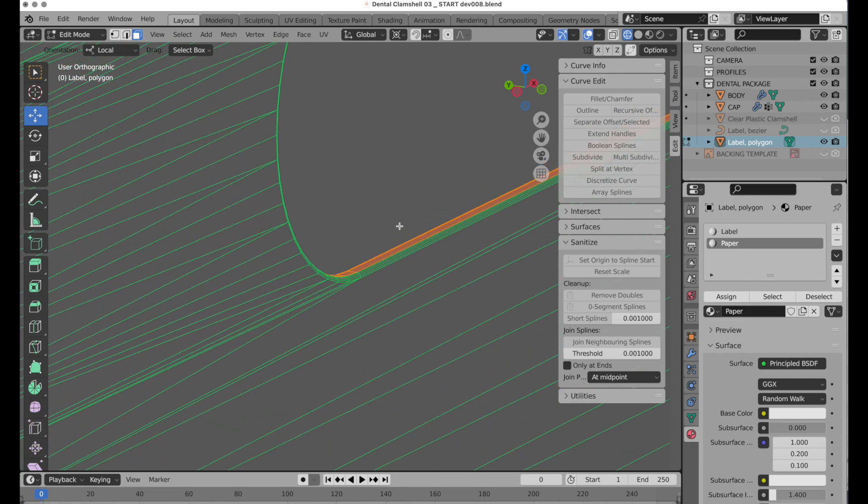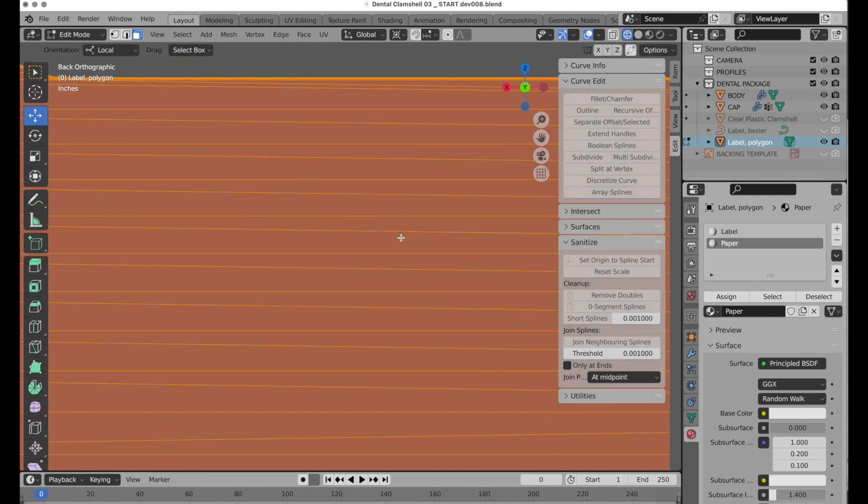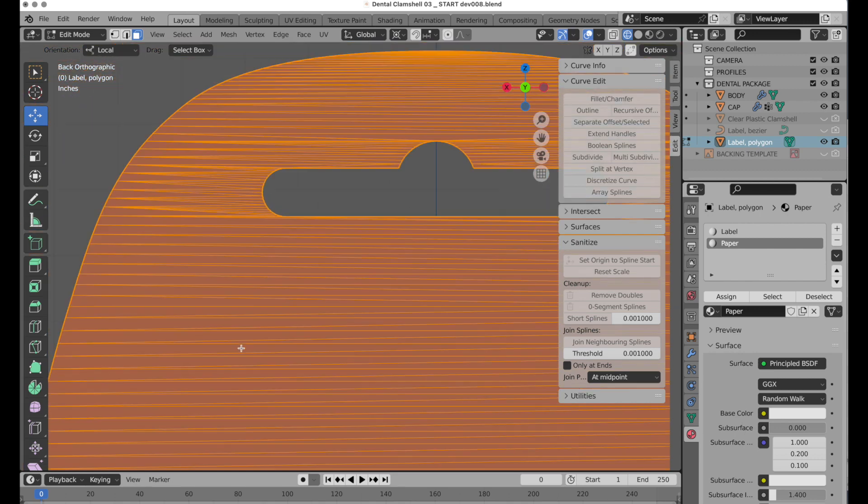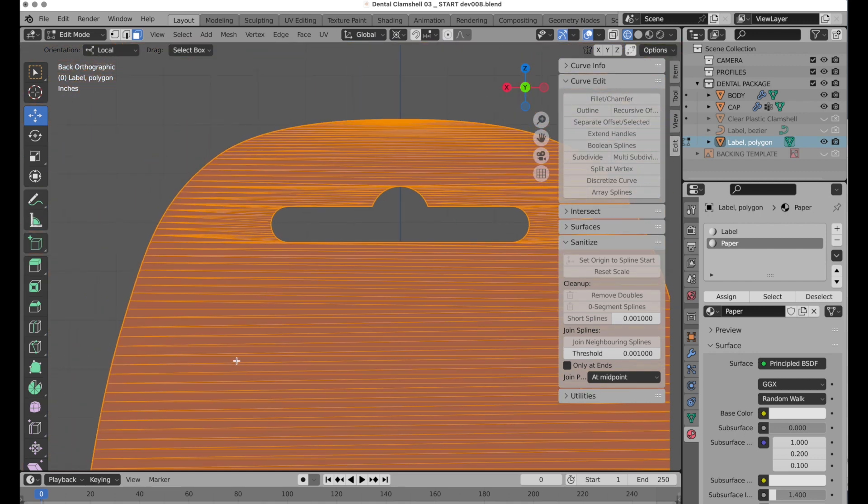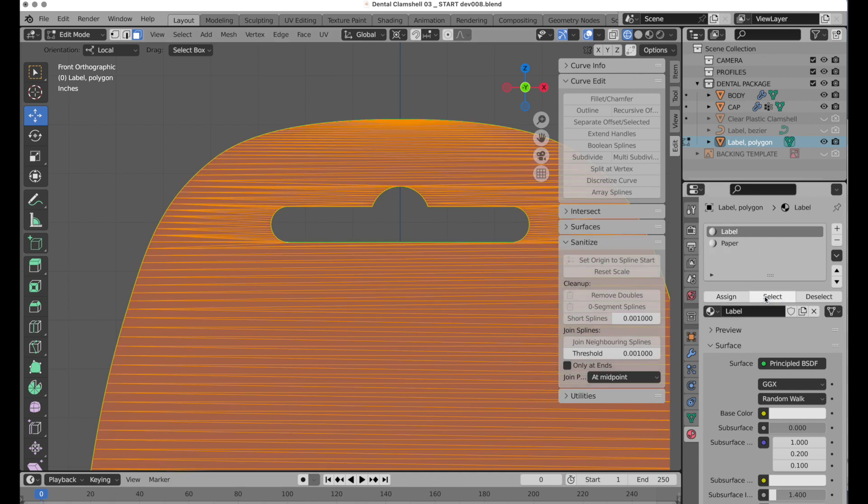Okay, so all of the backwards, if I press tilde and then go to back, we can see all of those on the backside are going to be the paper. Tilde, front, these are going to be label, which we can select right there.